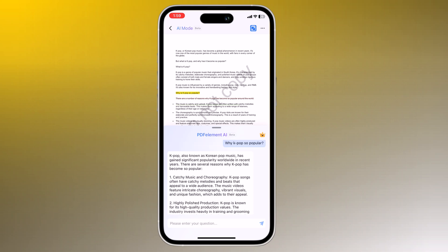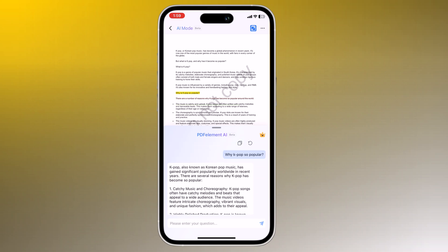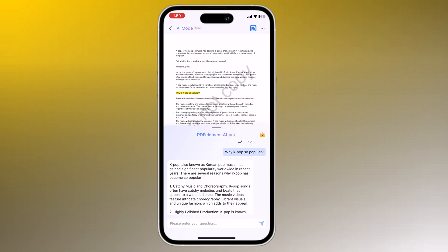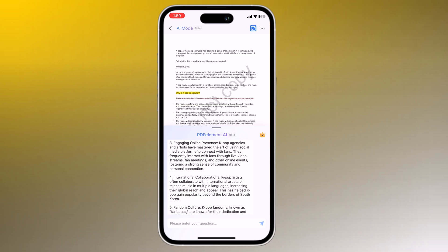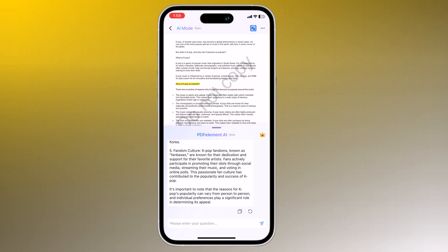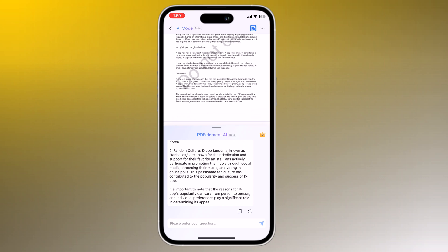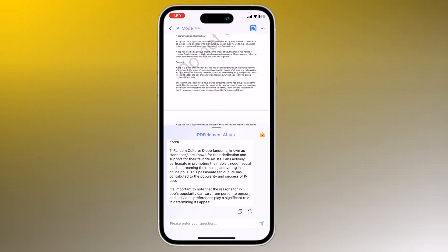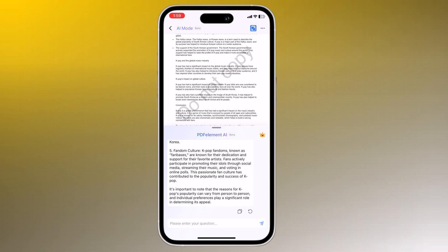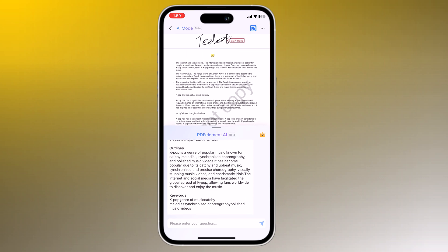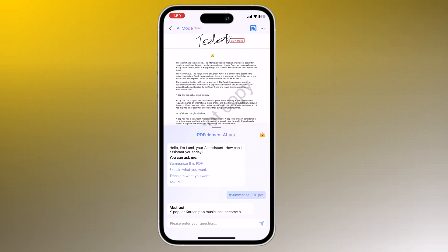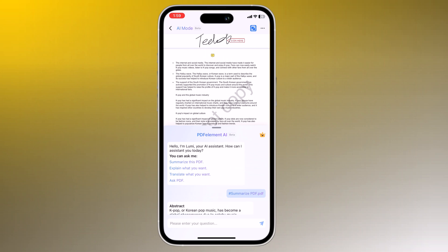So PDFElement is a powerful PDF editor for iOS that can help you with a variety of tasks such as creating, editing, annotating, converting, and sharing PDF files. It is a must-have app for students, professionals, and businesses of all sizes.